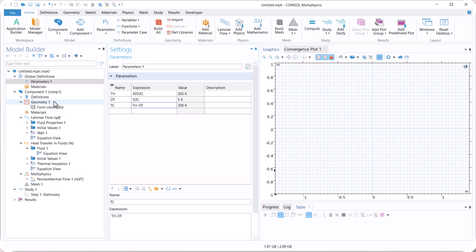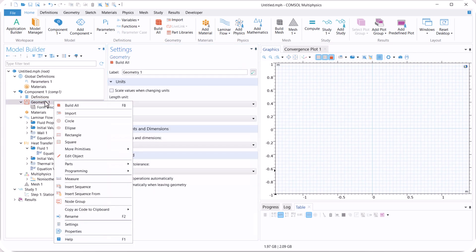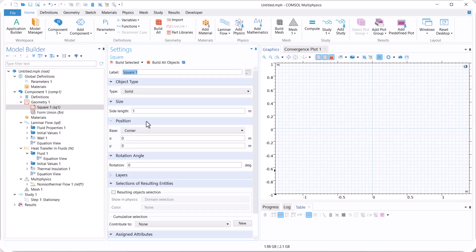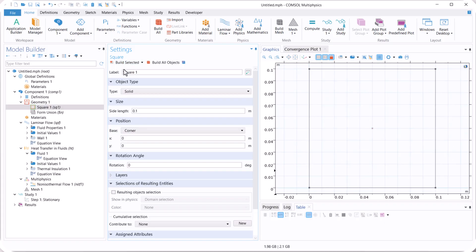Now let's move on to geometry 1, right click on geometry, select square, and use 0.1. Click on build.